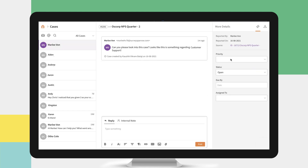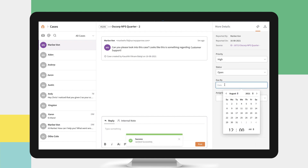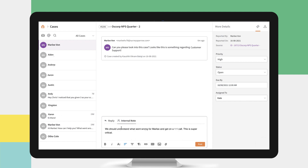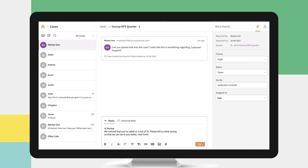You can individually set the priority, ticket status, due date, and assign it to the right teammate. You can also drop an internal note privately to any of your team members to collaborate, pool knowledge, and achieve better solutions.